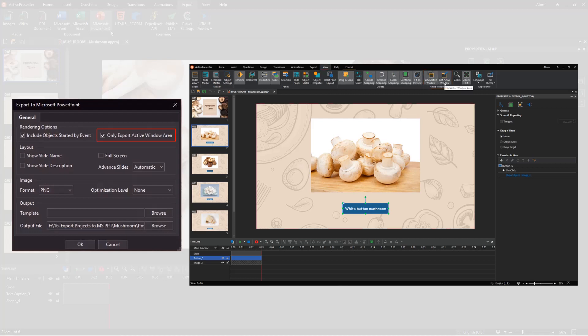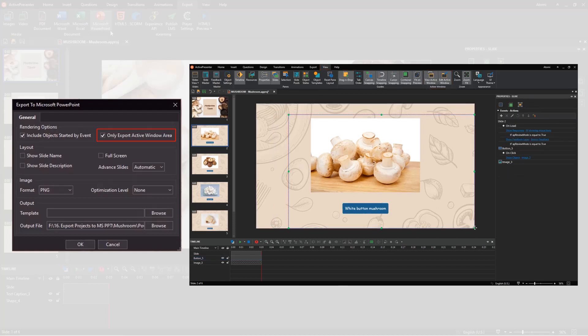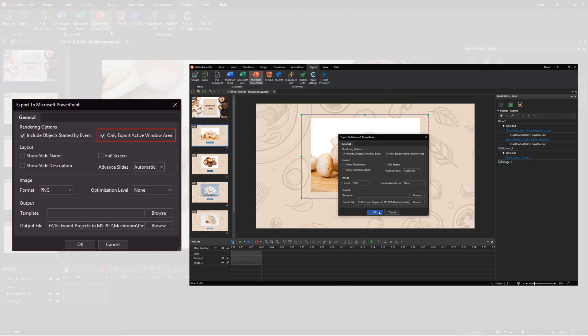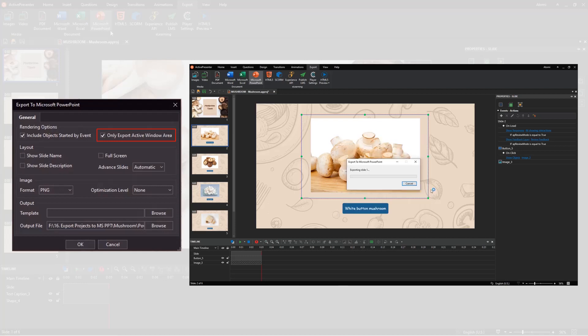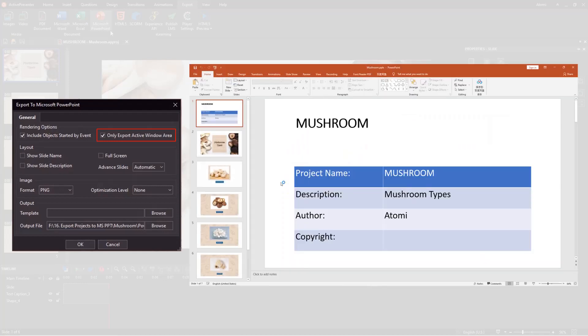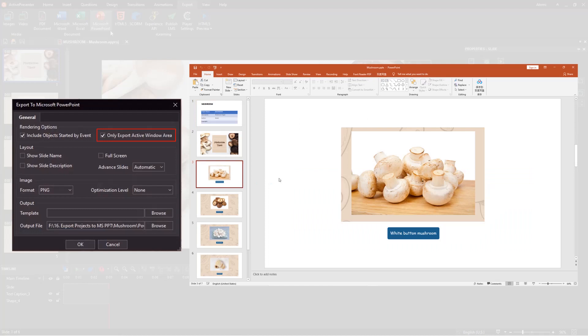If you select a specific area on the slide and select this checkbox, the output will be shown as you can see on the screen.